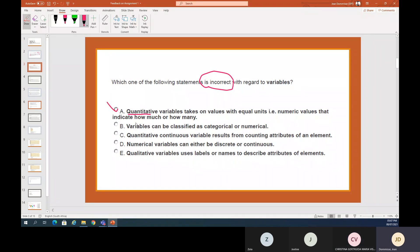Quantitative variables take on values with equal units, for example numeric values that indicate how much or how many — true. That's a nice way to remember it: 'how many or how much.' Variables can be classified as categorical or numerical — true, categorical in categories and numerical as above.